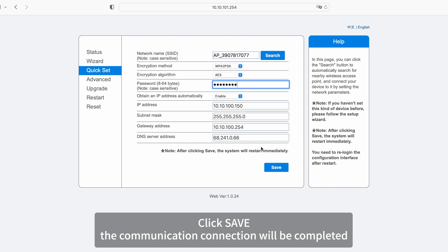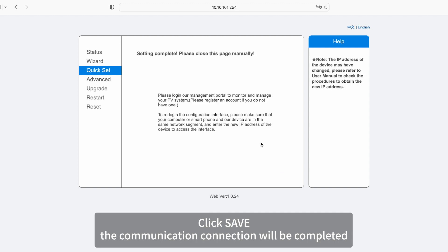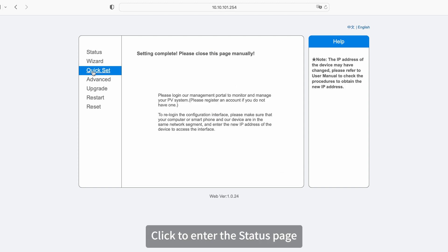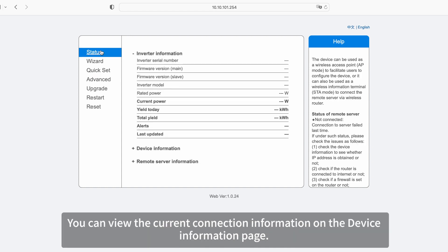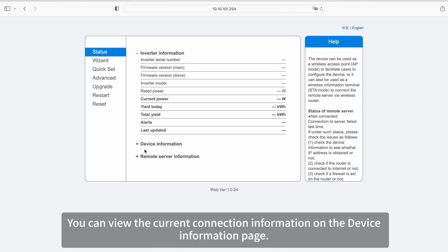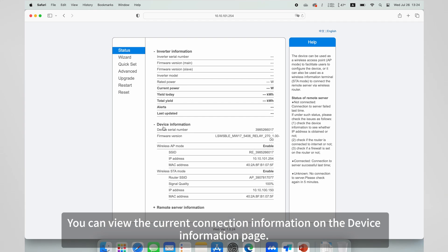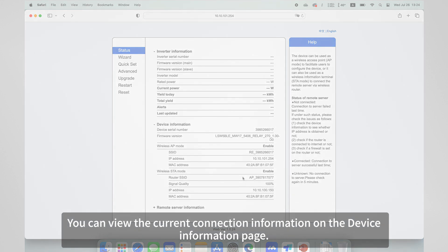Click save. The communication connection will be completed. Click to enter the status page. You can view the current connection information on the device information page.